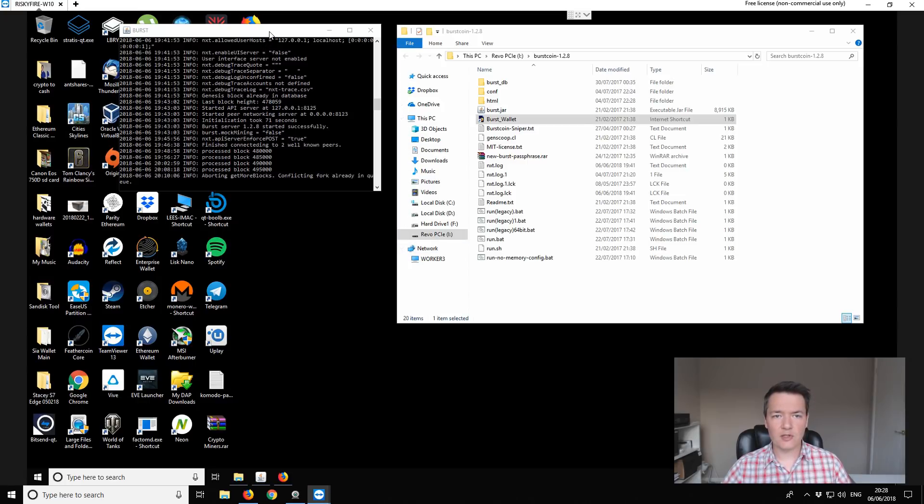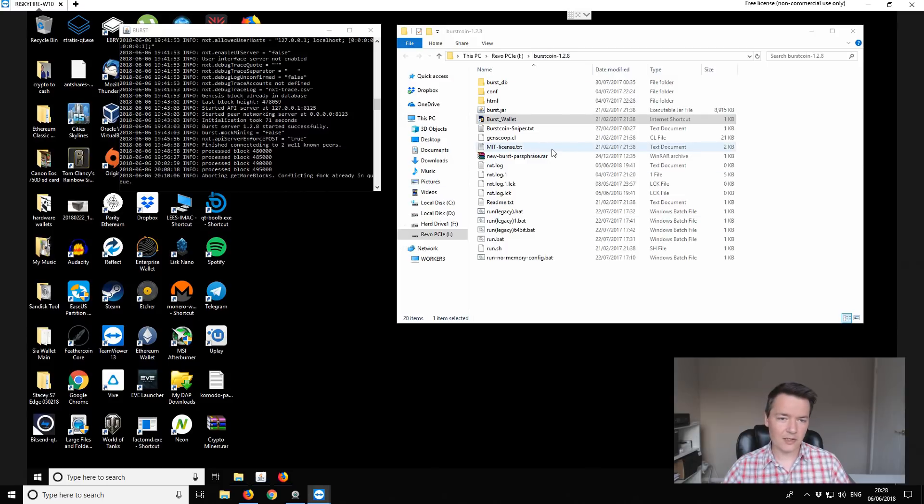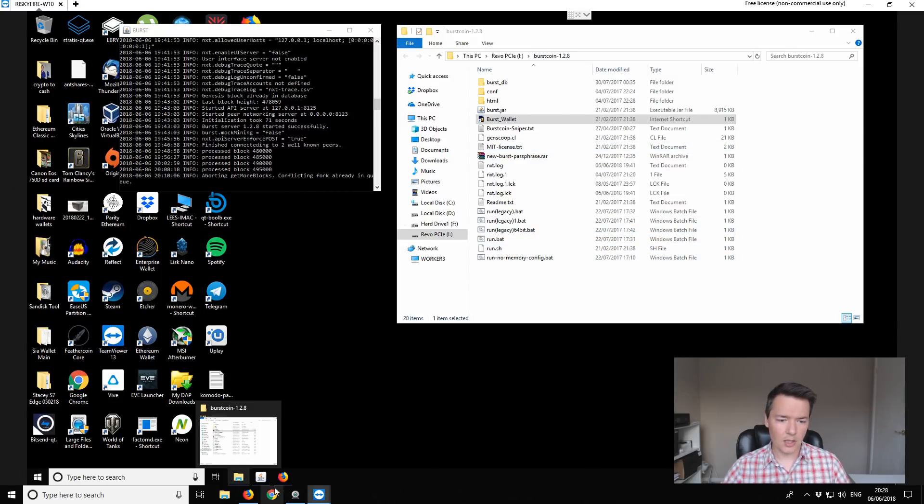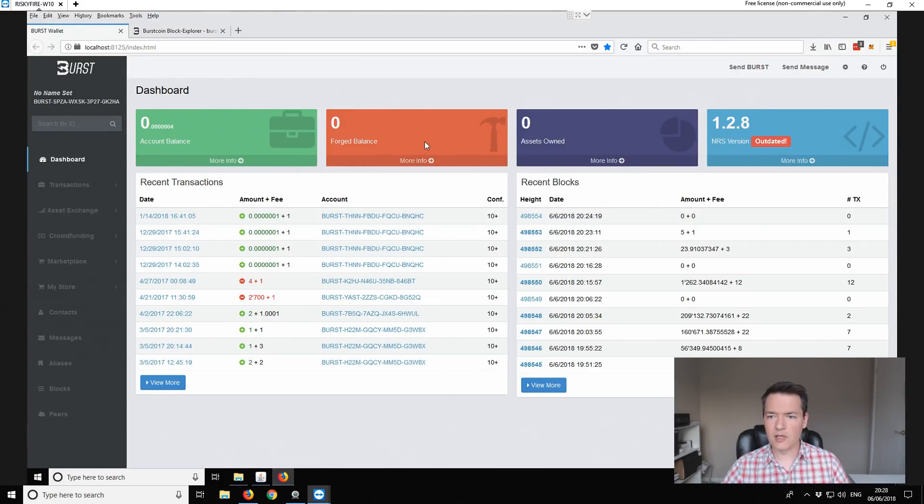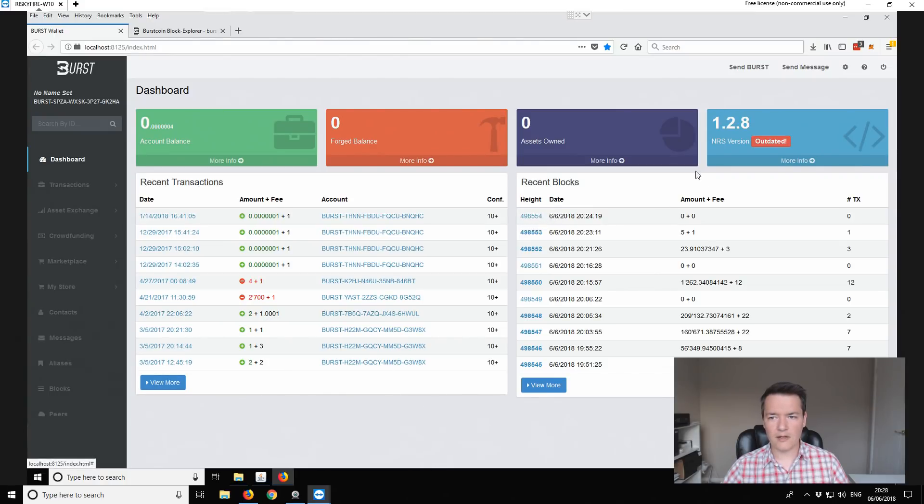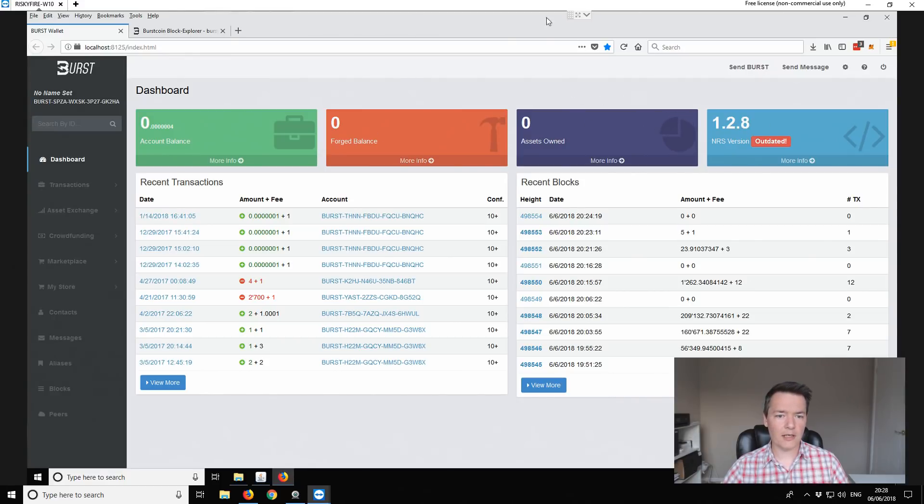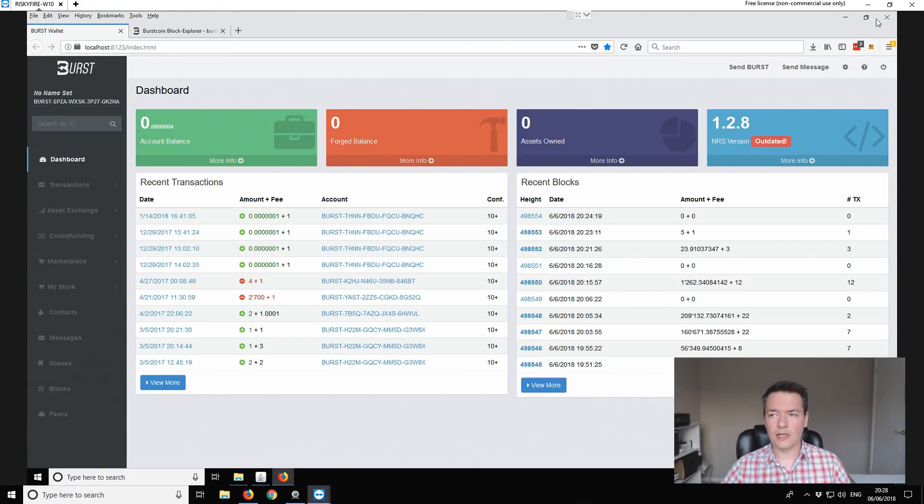So at the moment I'm using the Burst Coin wallet which is a really old version, it's 1.28. I haven't updated it for a while but it's still just about working. If I open up the browser there you can kind of see this is just a basic wallet. Currently got no balance. You can see the block number there is 498554 and it's an old version. So I've been a bit of a naughty boy and not updated it. So what I'm going to do is close all of this down.